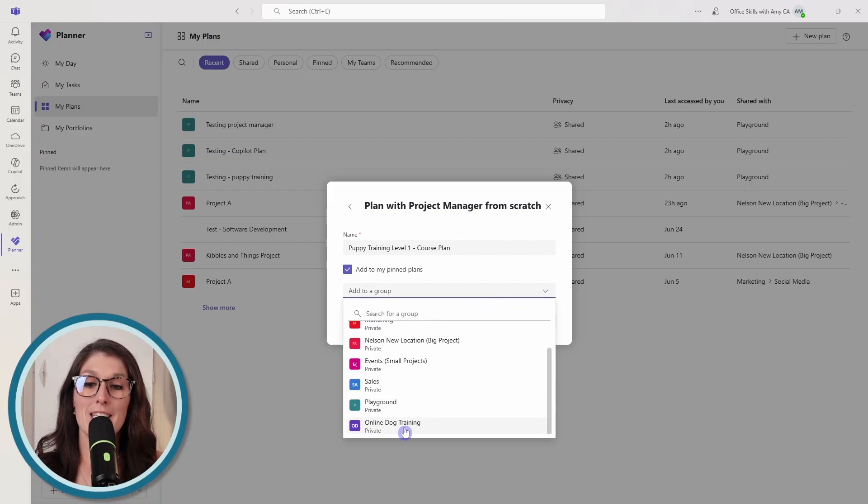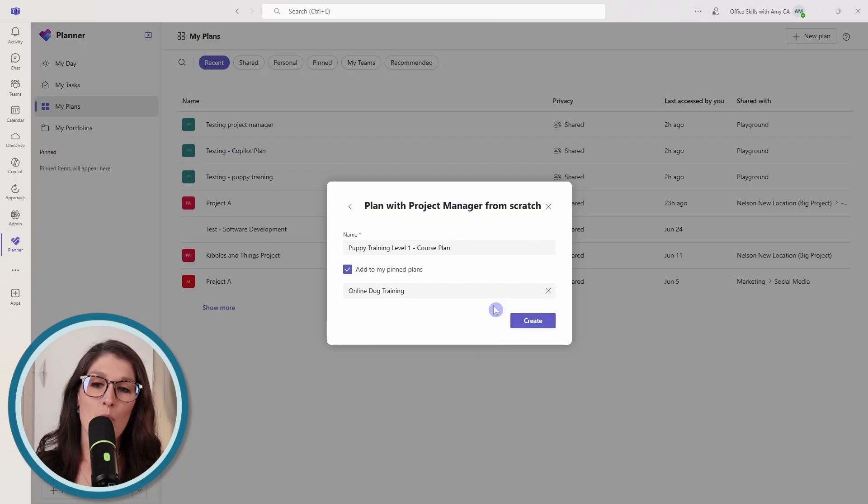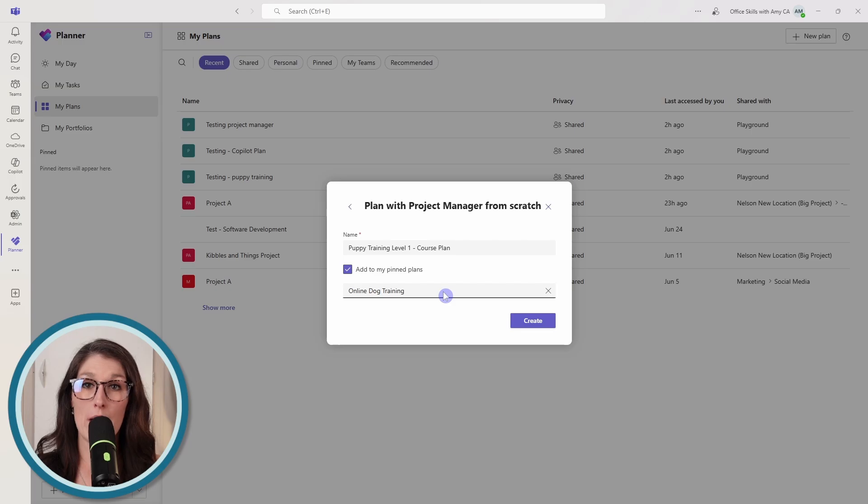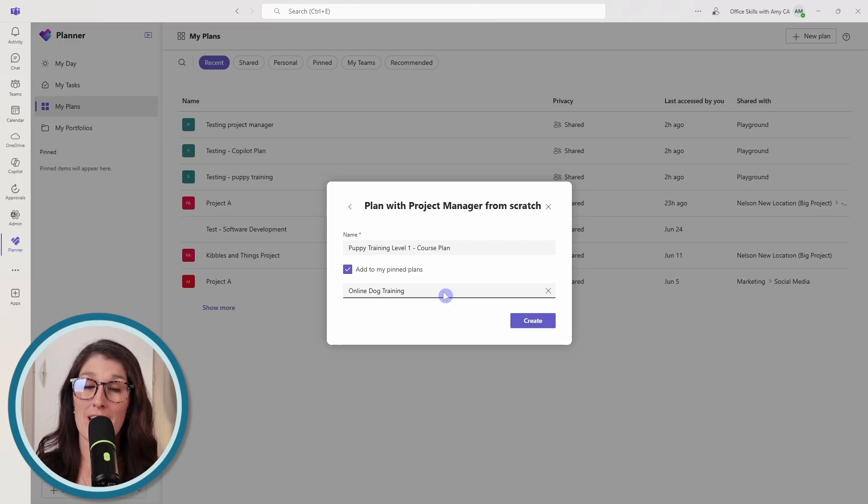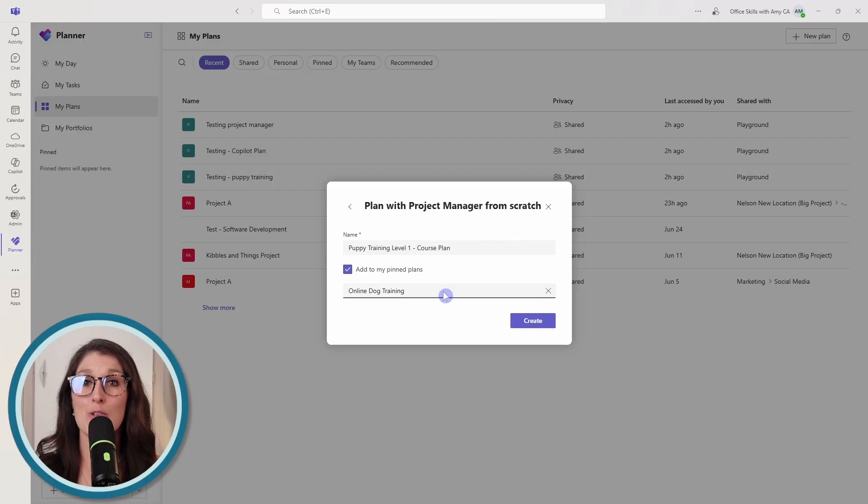So I'm going to go down and I'm going to select that online dog training. Now the reason why we want to add this to a team, because it makes for one, effective collaboration with your team members. Because everybody that is within that Microsoft team is automatically going to gain access to this plan.